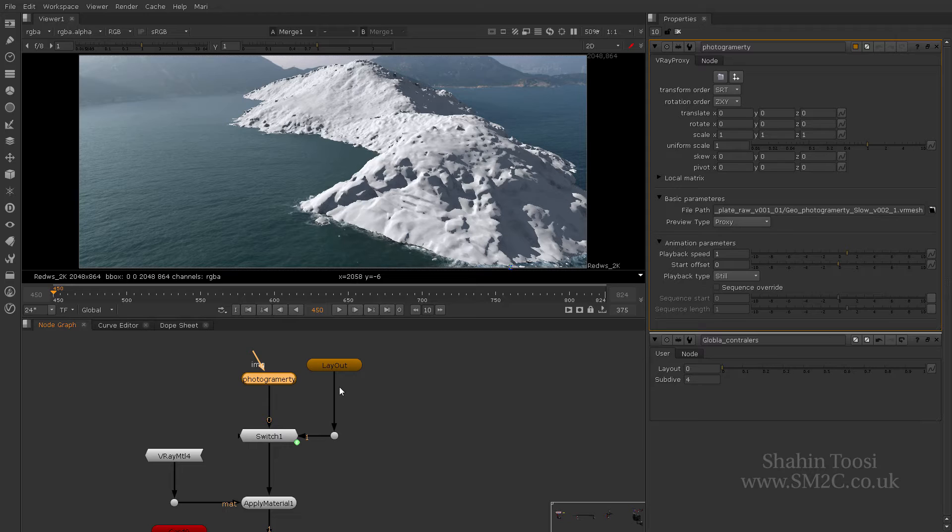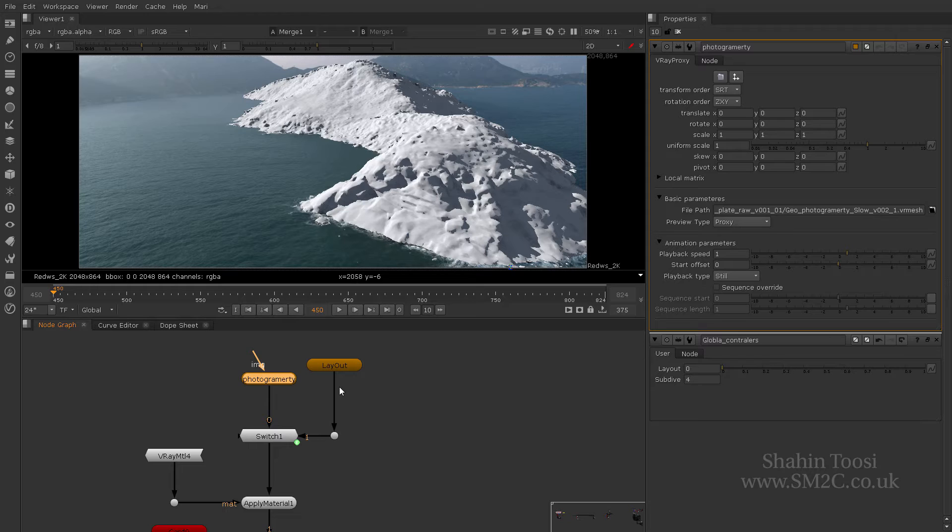Any renderer that you get inside of Nuke will require to do something called a translation. Now what that means is that it will translate the Nuke scene into a V-Ray scene, render it, and cache it, and bring it back into Nuke. What V-Ray proxy does is that it diverts translation process and goes directly into the renderer. So what this means is that I can load really big geometries from 600 megabytes to 40 gigabytes and render them all inside of Nuke.